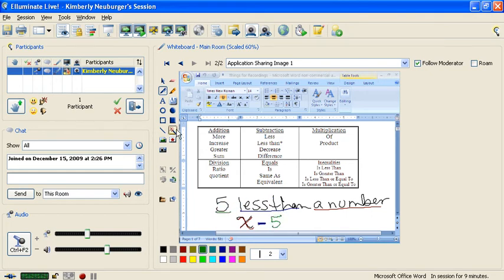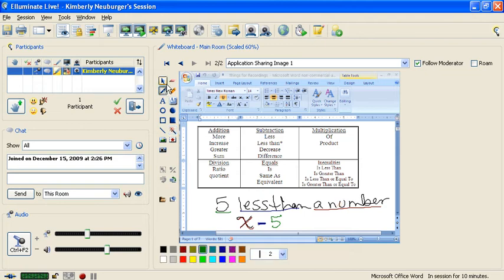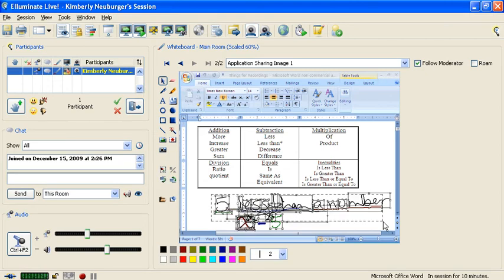Notice that in the mathematical sentence, x comes first, yet in the English sentence the number came second. When you have 'less than,' the order of things in the sentence reverses — they're in the opposite order from how they're written in English. That's why I had the asterisk there. So if you have '5 less than a number,' '8 less than a number,' or 'a number less than 8,' you reverse the order in the mathematical sentence.